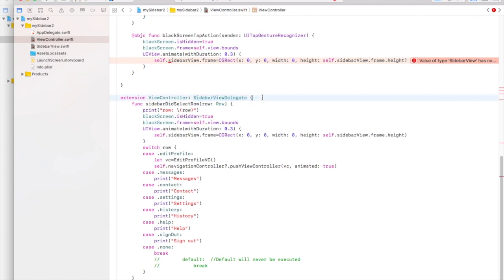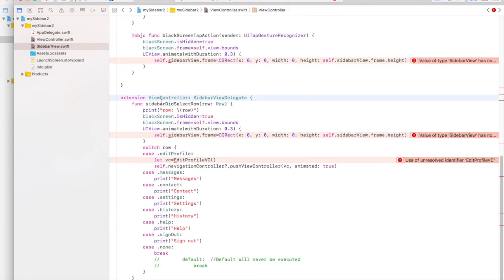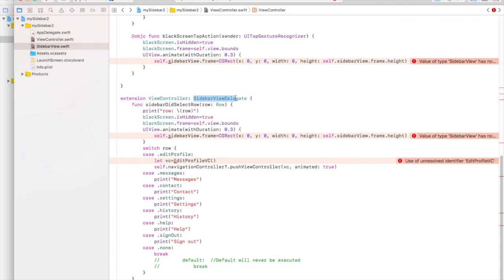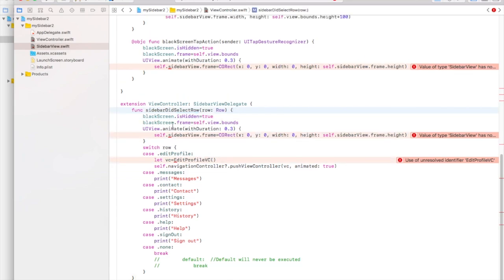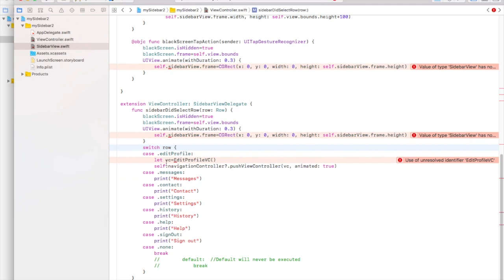We confirm to SidebarViewDelegate so whenever an item in the sidebar is tapped we can perform an action in the view controller. We implement sidebarDidSelectRow: hide the black screen, reset its frame to full width and height, animate the sidebar to hide by setting its frame width to zero, and then switch on the passed row enum — which can be editProfile, messages, contact, settings, history, help, signOut, or none. No default is needed since all enum cases are handled.